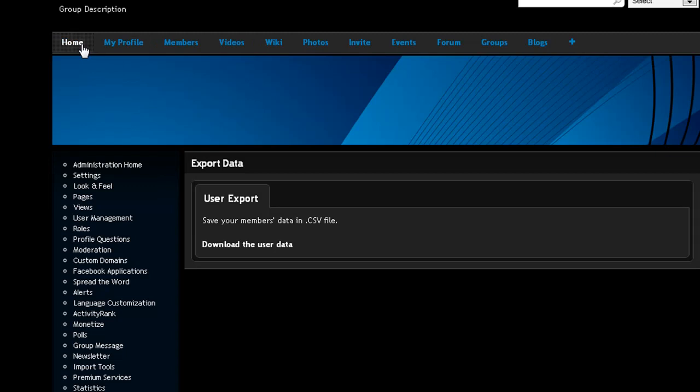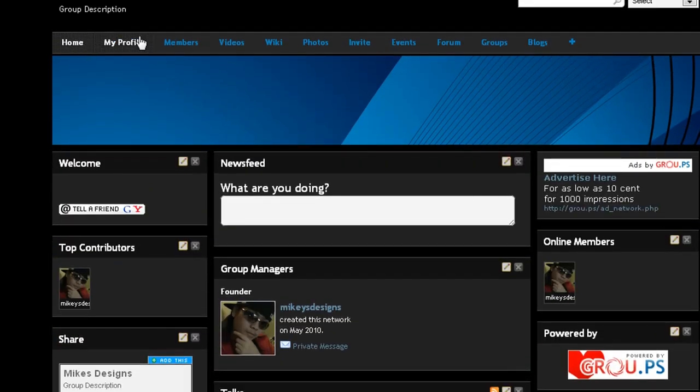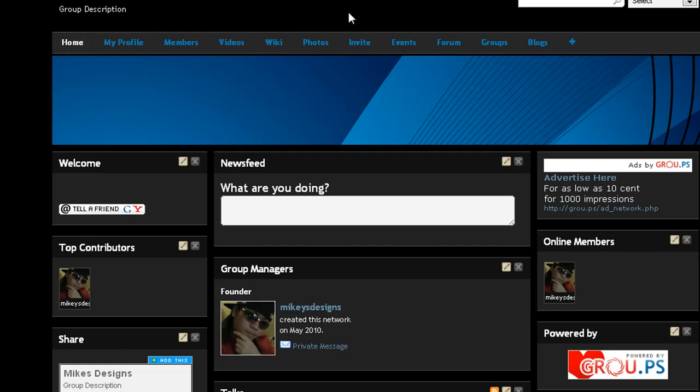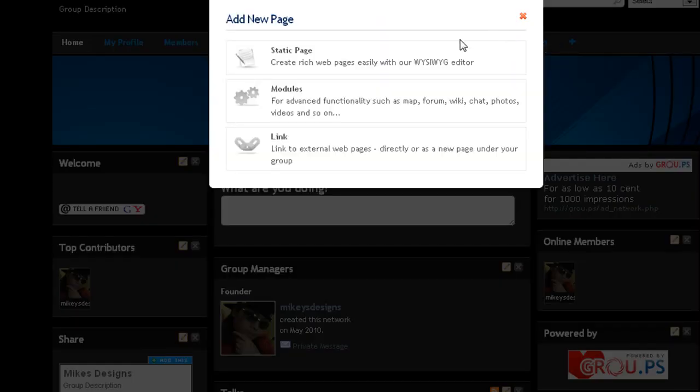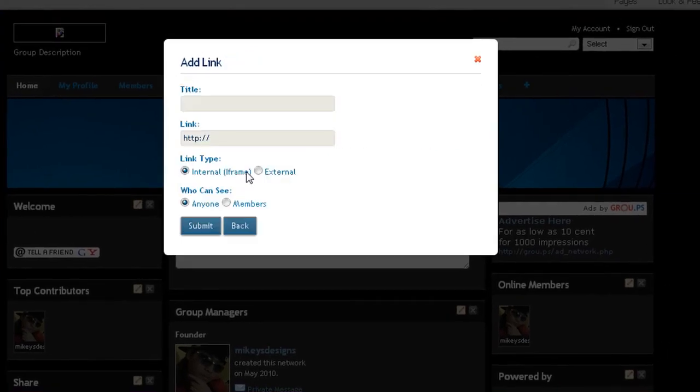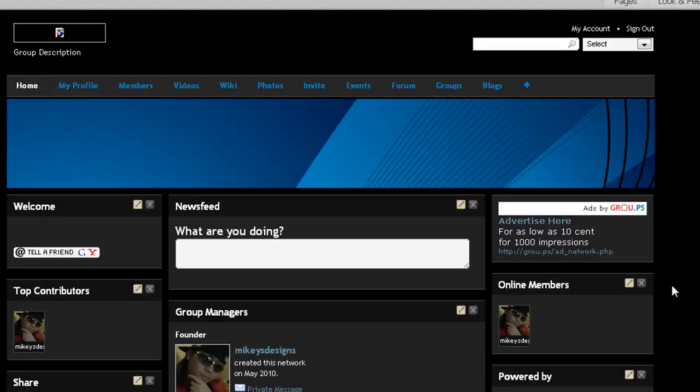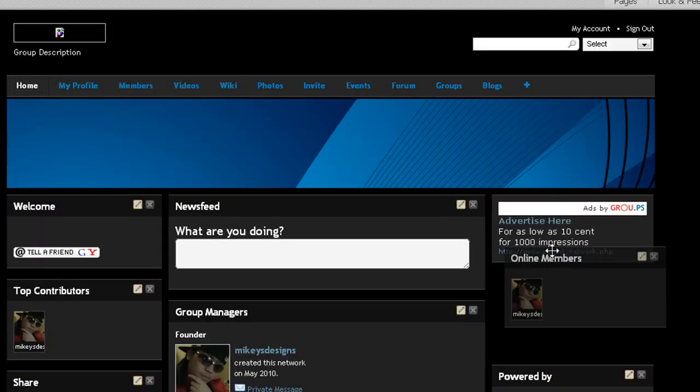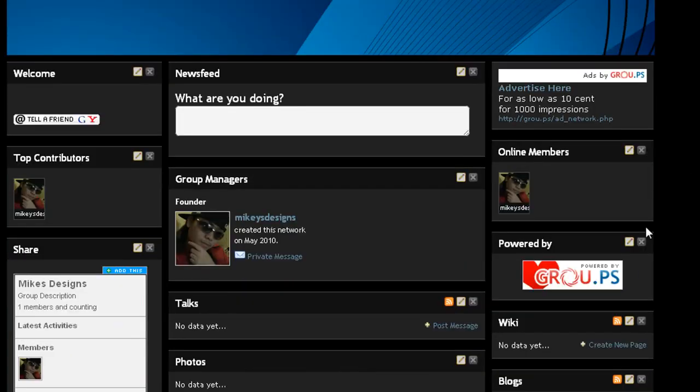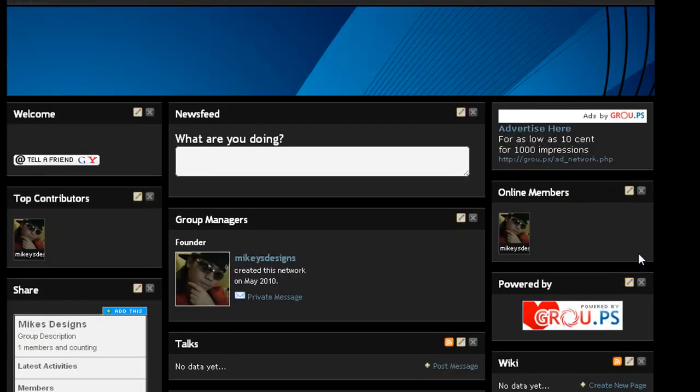They got a whole bunch of stuff. Everything is pretty much set up for you when you sign up. You got my profile, members, videos, wiki, photos, invite, events, forms, groups, blogs, and this little plus sign where you can click on that and add some more links to external pages and different tabs, which is cool. You got the online member stuff right here.